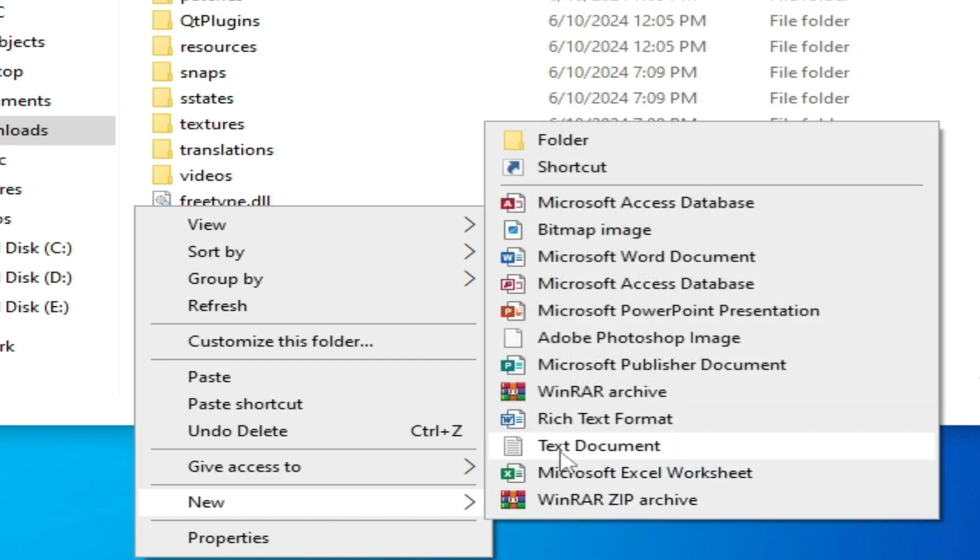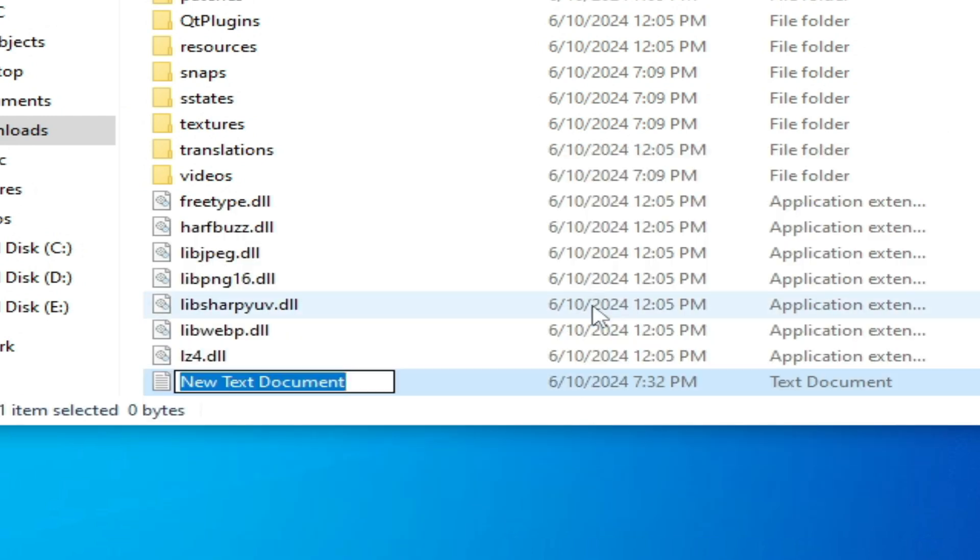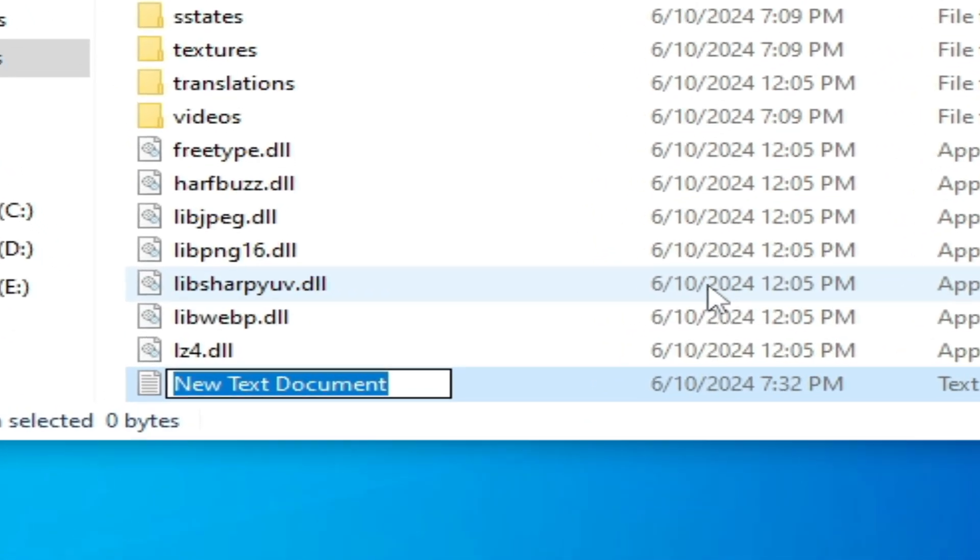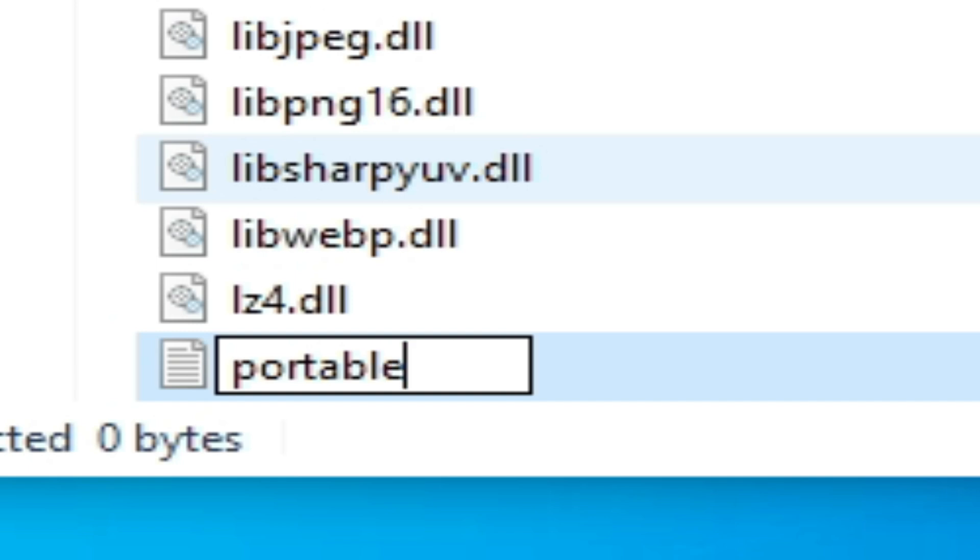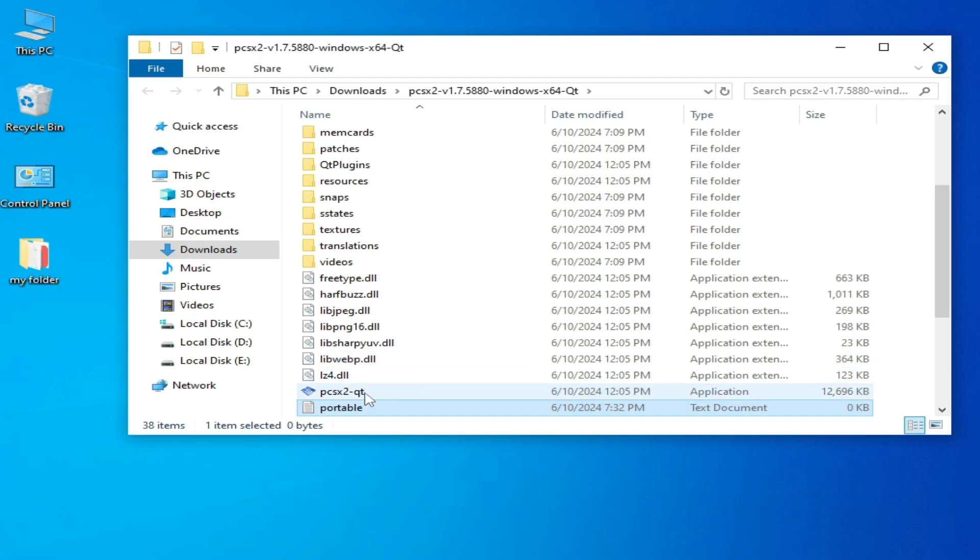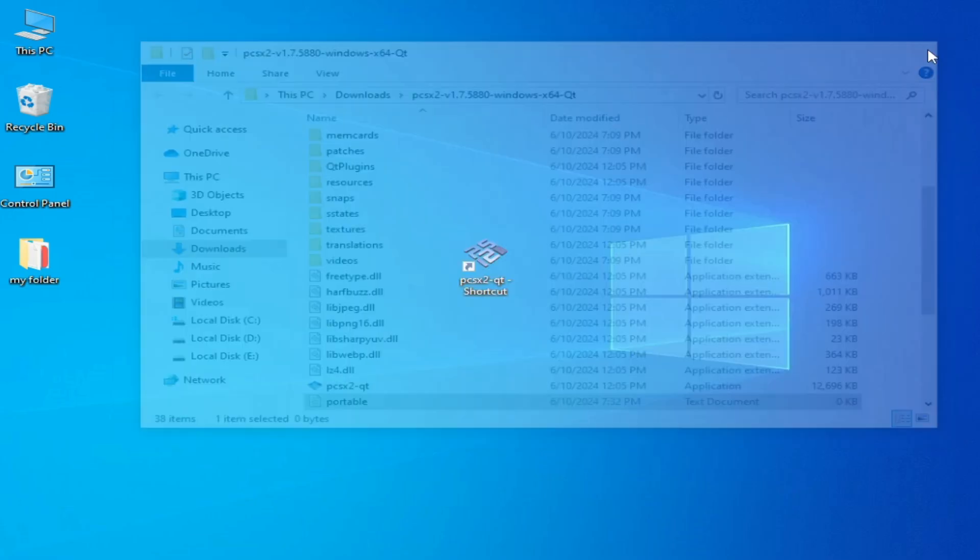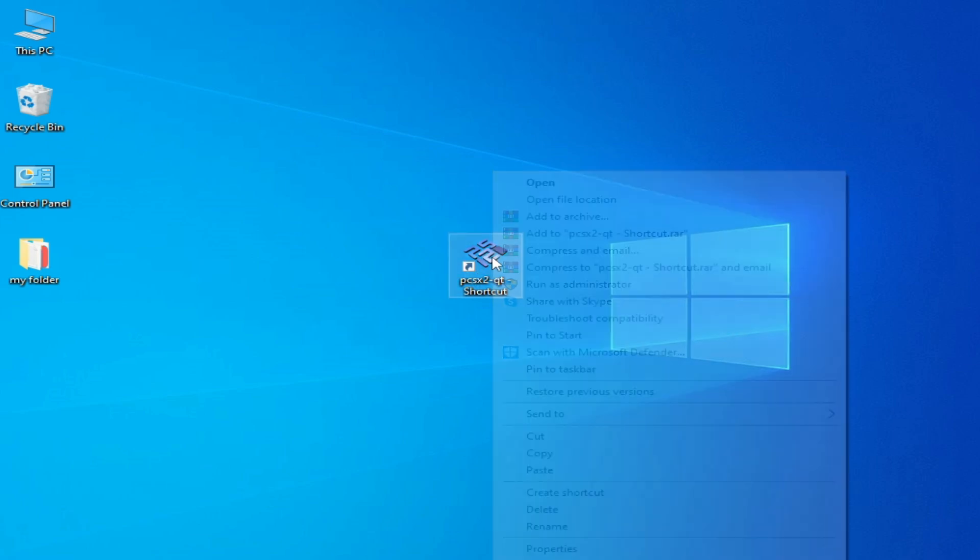Then right-click, go to New, and select Text Document. Type here 'portable' and press Enter. Close it and reopen it.